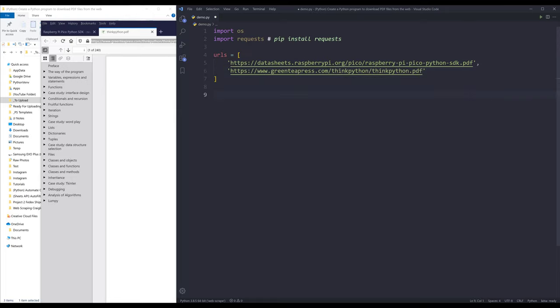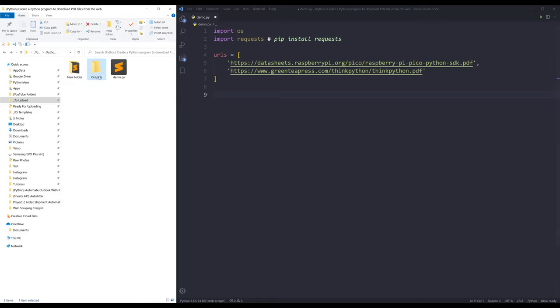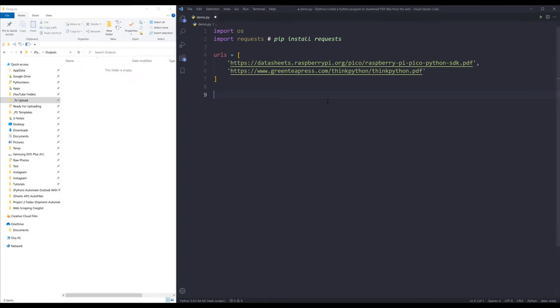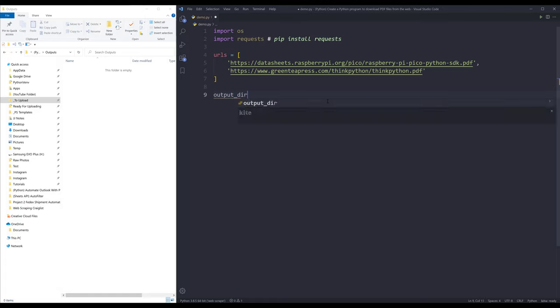And I want to download my files under this outputs folder. So I'll create a variable called output directory, and it's going to point to the outputs folder.